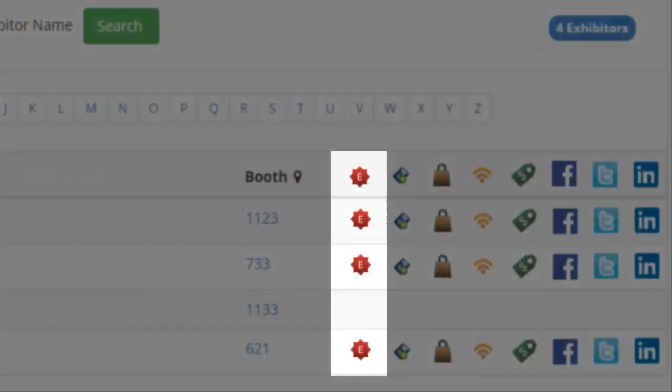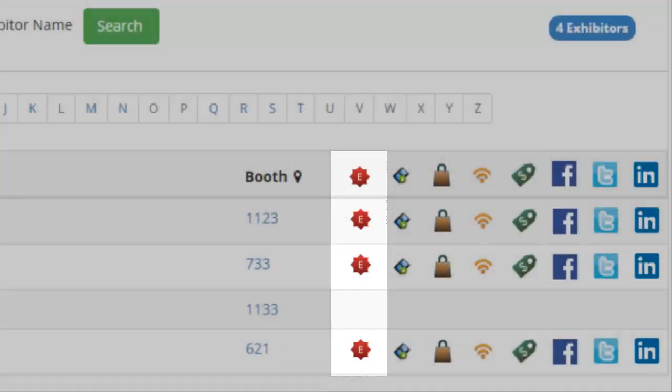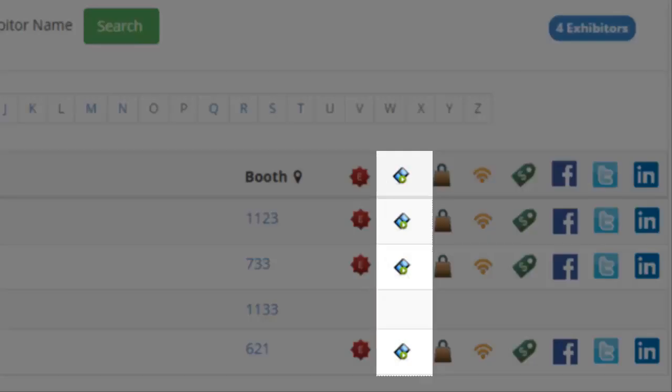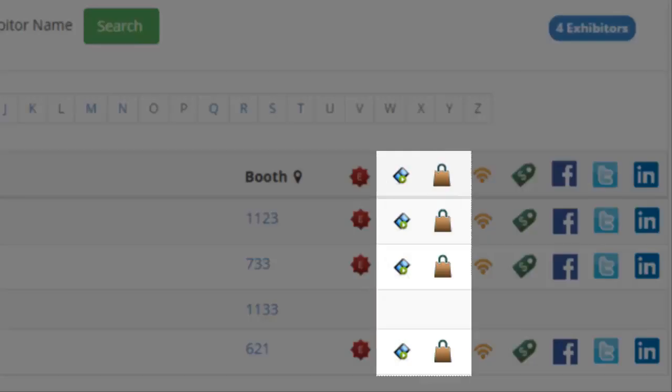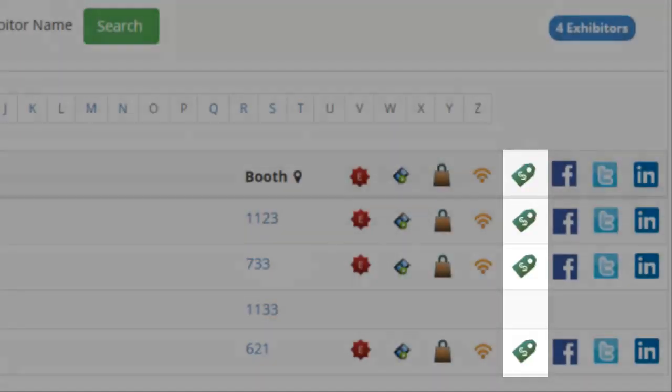The red E icon, found in the Exhibitor List, denotes those exhibitors who have added enhanced content including videos, product images, and show specials to their eBooth.